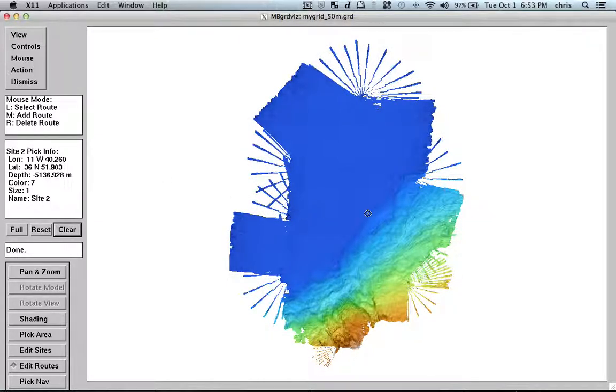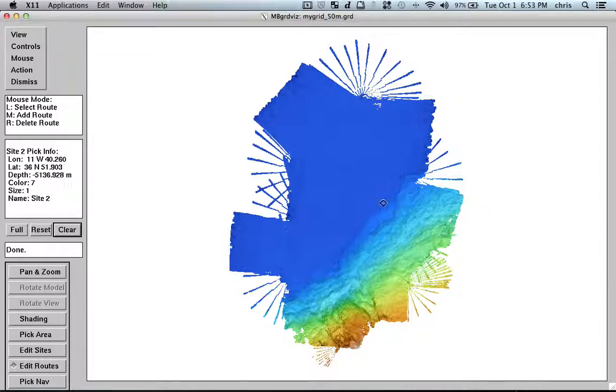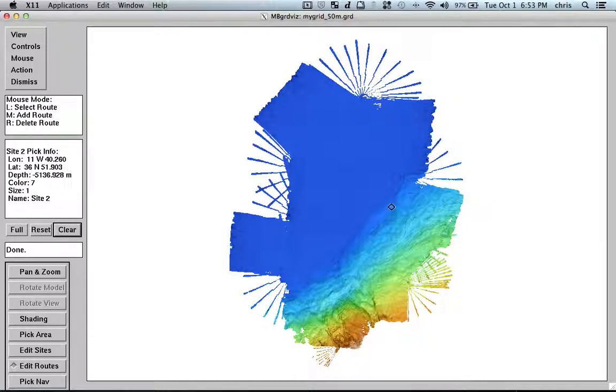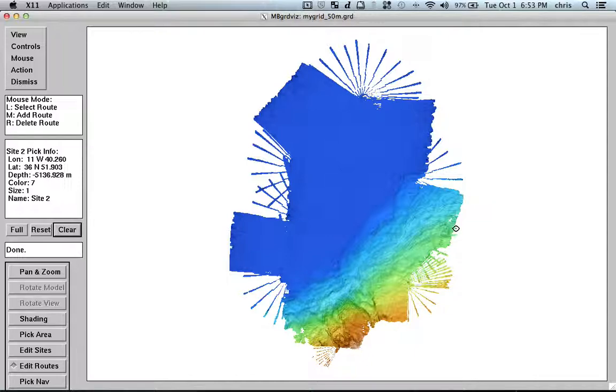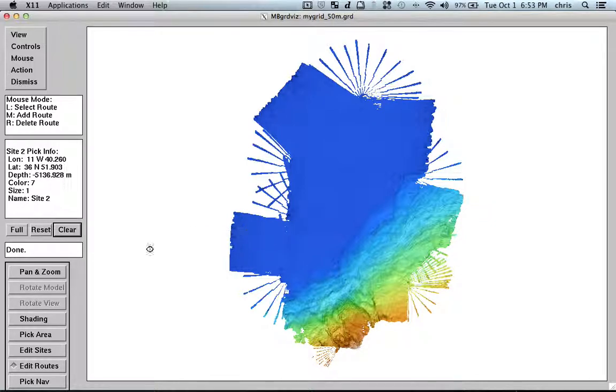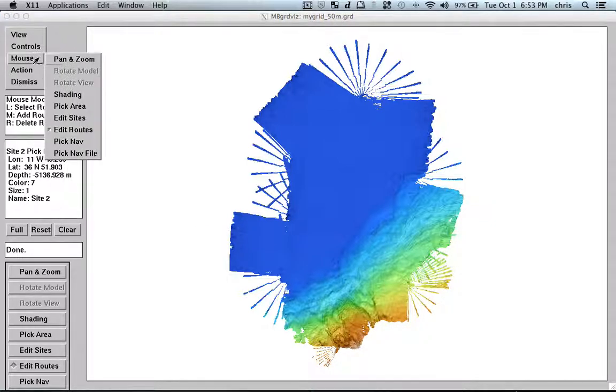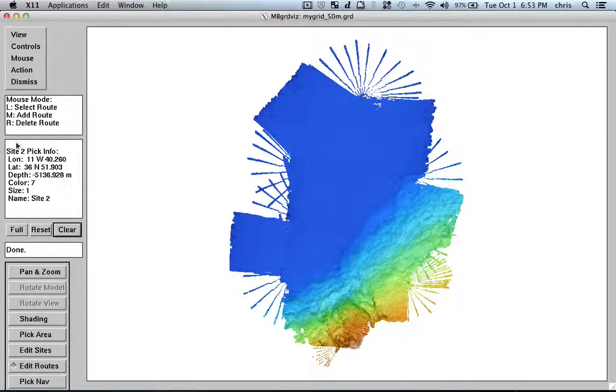So, imagine that I got this grid from somebody else and I would like to, okay, I would say, okay, this structure here is very nice and I would like to have a survey on the, on this area. So, or I would like to make a profile with my sub bottom profiler or my seismic air guns and then you can just basically go here, edit routes and you can here add a route.